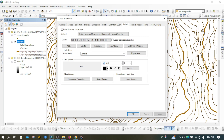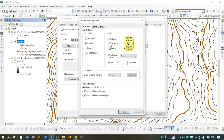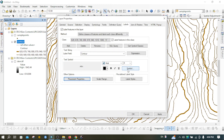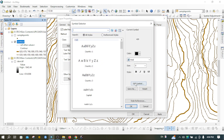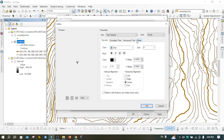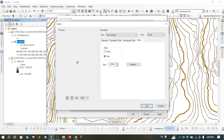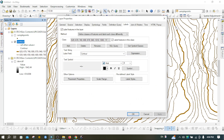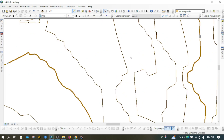Now the labels appear only on the index contours. To place the labels in the center part of each index contour line, go to Placement Properties, choose On Line with Curved style, and enable Remove Duplicates. Click OK. Then go to Symbol, click Edit Symbol, go to Mask, and choose Halo so the label displays clearly in the middle of the line. Click OK and Apply.